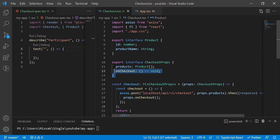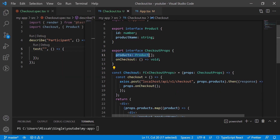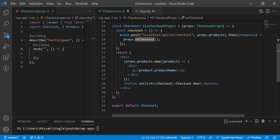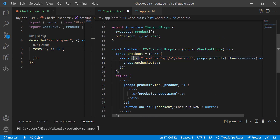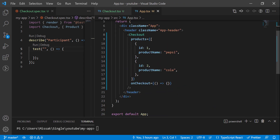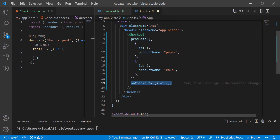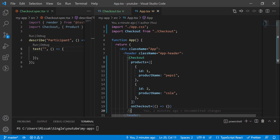We have a component called Checkout which receives an array of products and emits an event to OnCheckout. The component renders the product names and contains a Checkout button. The button will call a function that will trigger an API call to a random endpoint and run props.OnCheckout. We have the app.tsx which is the root component. It imports the Checkout component and renders it. We pass a random products array containing a Pepsi and a Cola item. On Checkout trigger, we don't have to do anything for now.